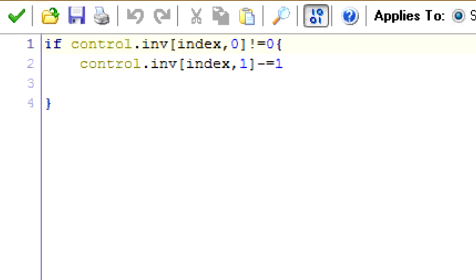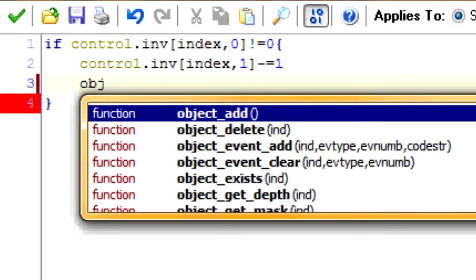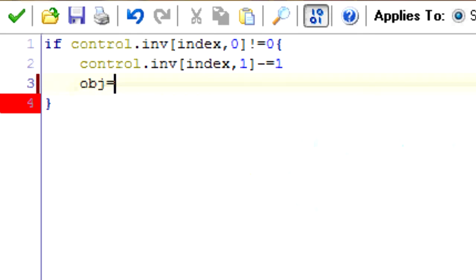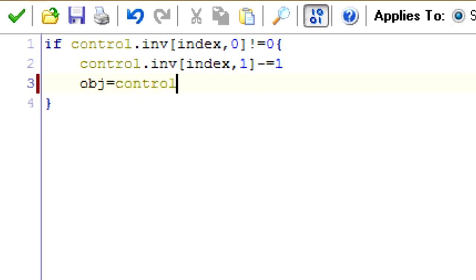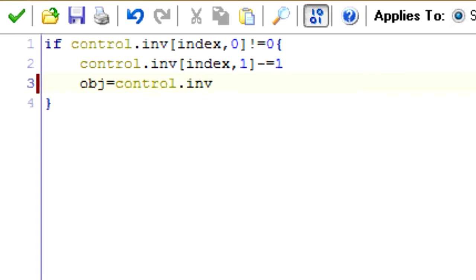First off, we want to decrease the number of items in this slot by one, because we're going to take one out. So control.inv[index,1]. So now we're going to create a new variable called obj. This can represent which object we're going to add back to the room. And we want to equal whatever the index is that's currently in the inventory slot. So control.inv, our slot, zero. So that will show which index of that one is.